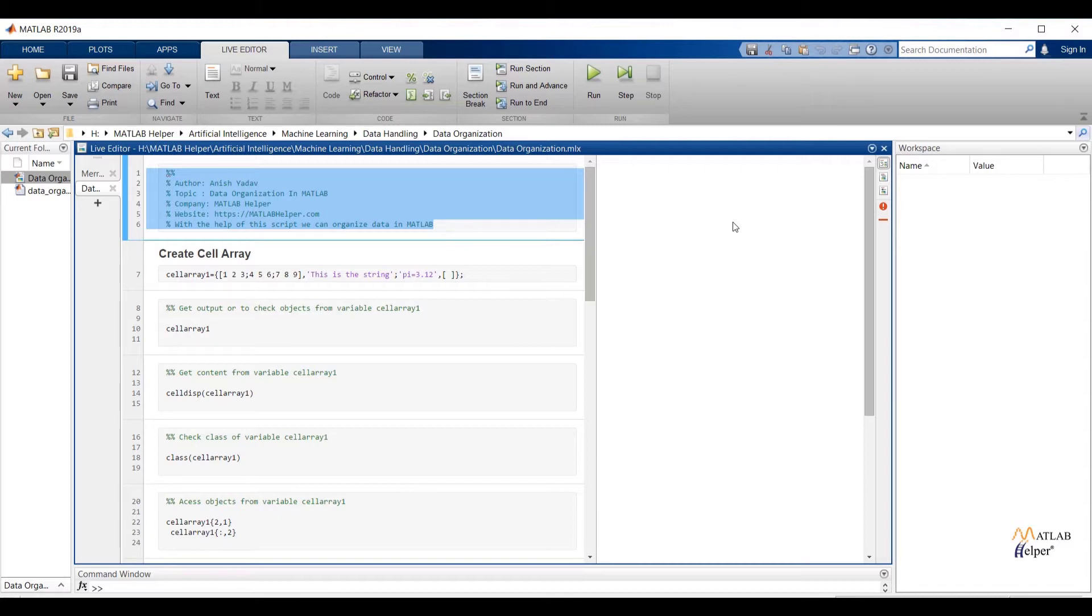In this video we are going to see how we can organize different formats of data in the MATLAB. So let us start.